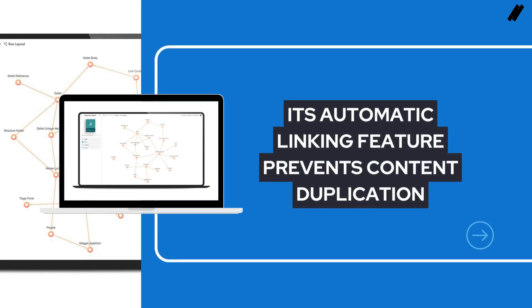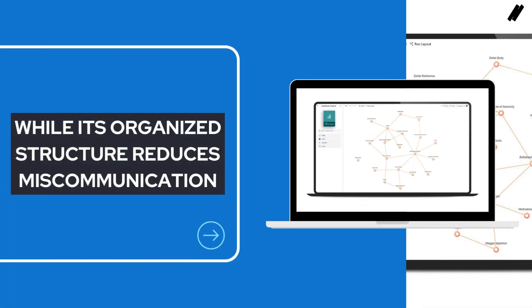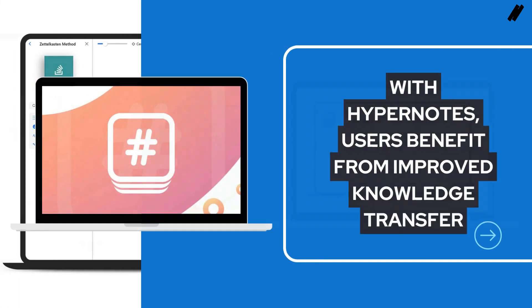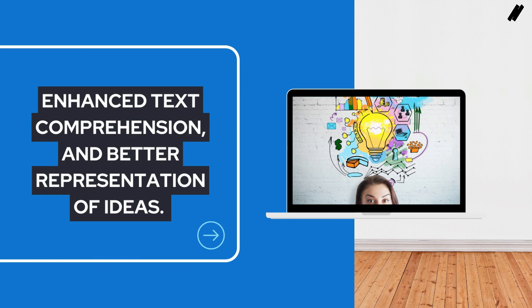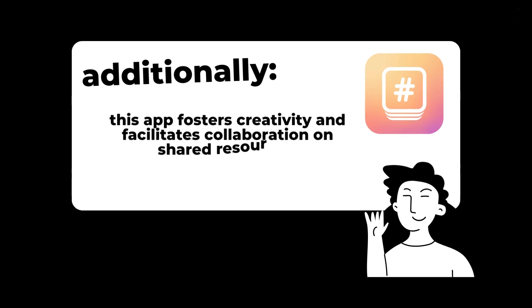Its automatic linking feature prevents content duplication, while its organized structure reduces miscommunication. With Hypernotes, users benefit from improved knowledge transfer, enhanced text comprehension, and better representation of ideas. Additionally, this app fosters creativity and facilitates collaboration on shared resources.